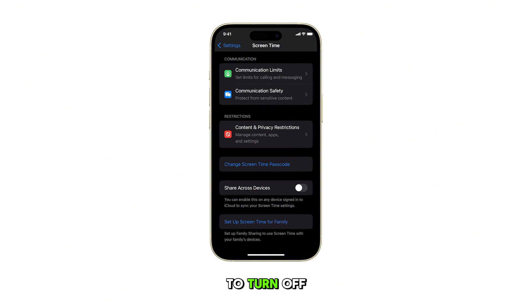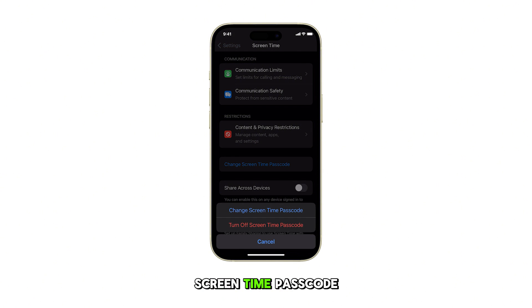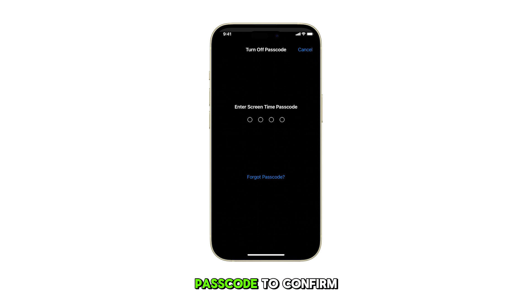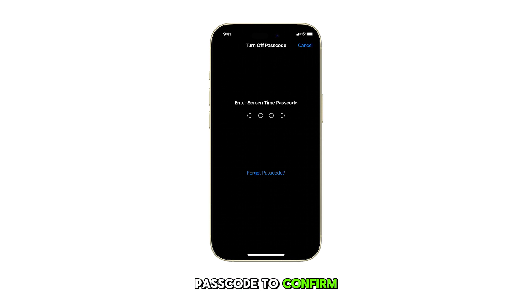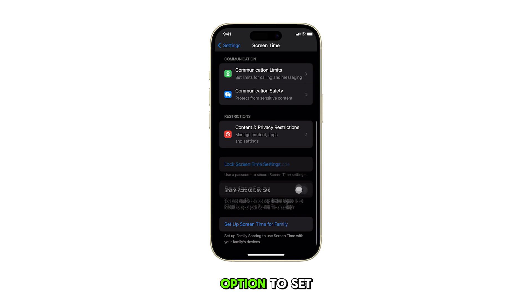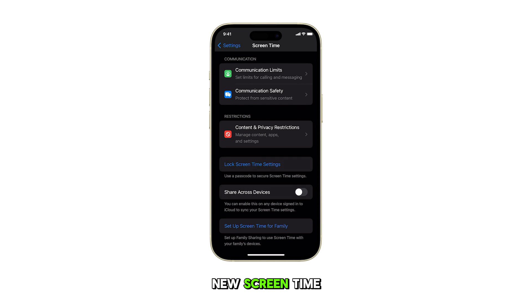Should you wish to turn off the passcode, select the option to turn off Screen Time Passcode. Enter your current passcode to confirm. After turning off the passcode, you'll have the option to set a new Screen Time Passcode if needed.